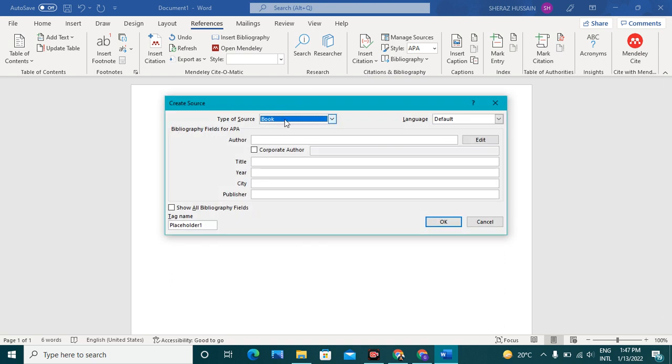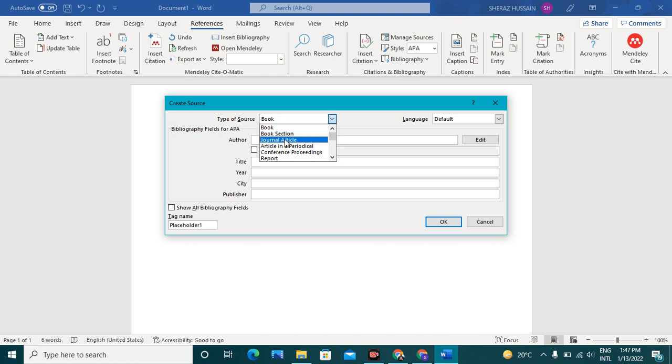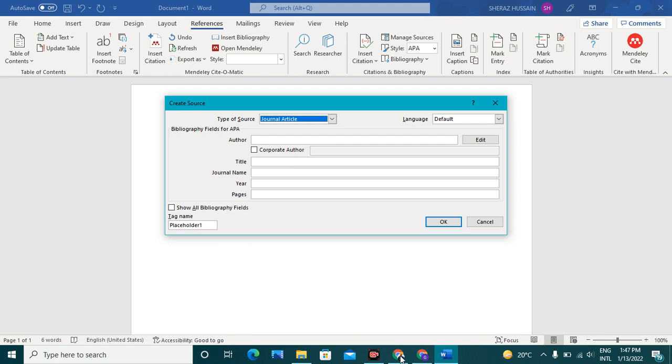Now if you are going to refer a book, you should select a book, or if you are going to refer an article, you should select a journal article. For example, I am going to refer a journal article.